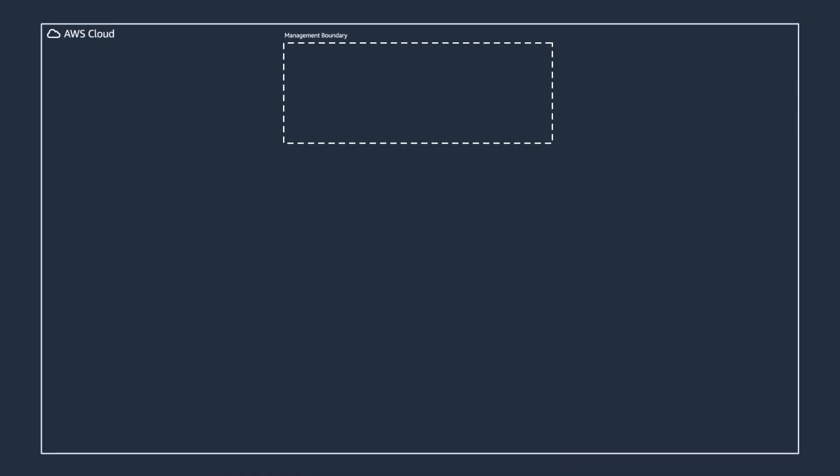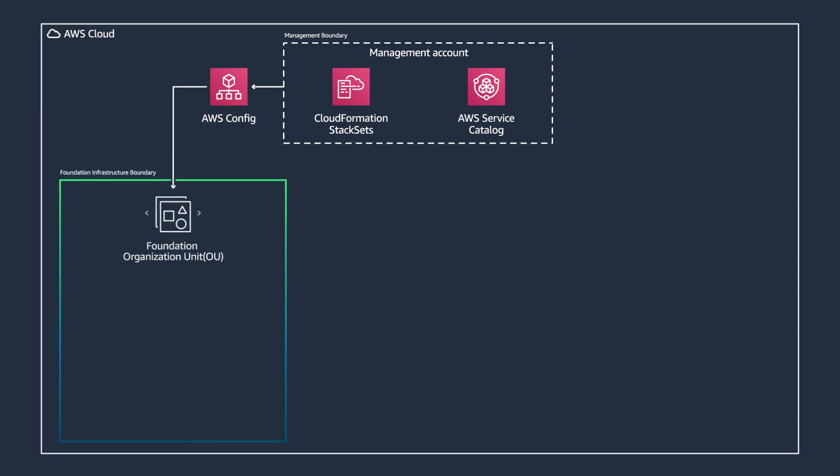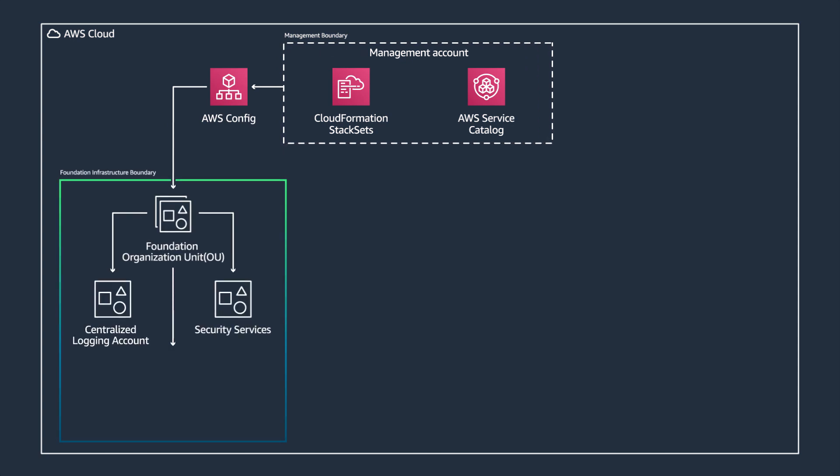With that, let's dive deeper into what an end-to-end architecture would look like. We start with one of the foundational management and governance services: AWS Organizations.